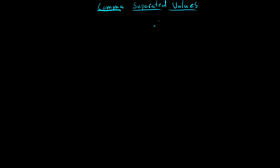So like how you have dot text, and you have dot java, dot class. A comma separated value is similar to one of these. So you just have dot CSV and its main purpose is for recording data.